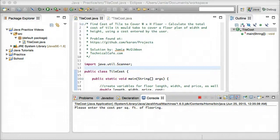Hey everyone, Jamie here from technicalcafe.com. In this tutorial we're going to be talking about how to create a program that calculates the cost of a tile floor. This program is going to require some user input, such as the length and width of the floor, as well as the price of the material that's being used to create the new floor.